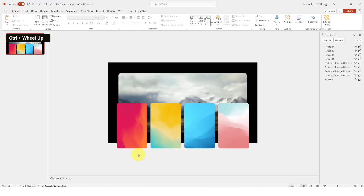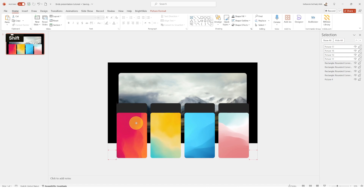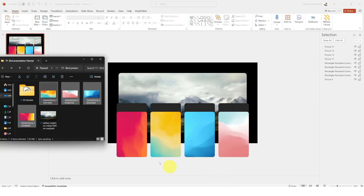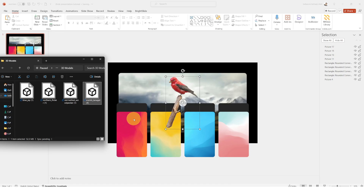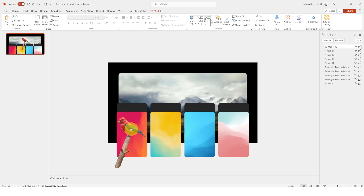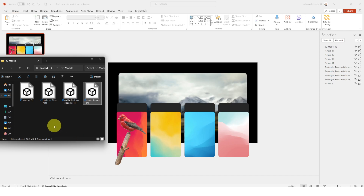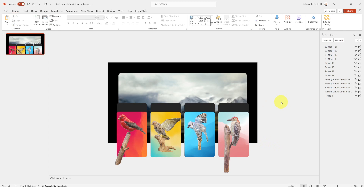After setting all the pictures, select them all and move them a little bit down so we can leave some space to write the name of each bird. Now it's time to insert the 3D models. Starting with the red bird, let's position it on the red gradient picture, then do the same with the other birds — each one represents the color of the bird, so they weren't chosen randomly.